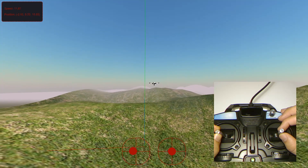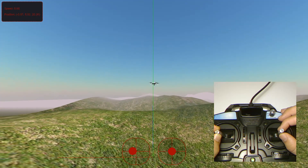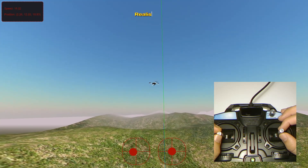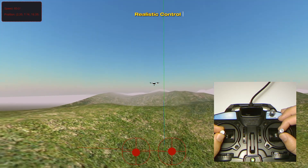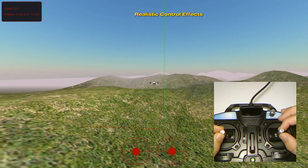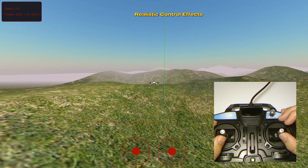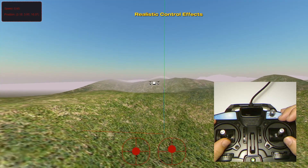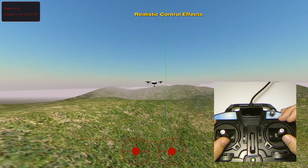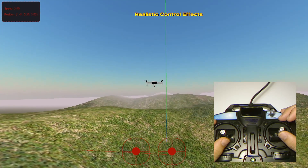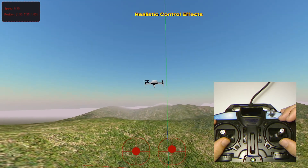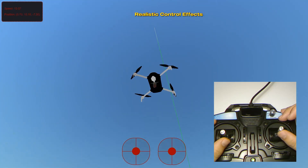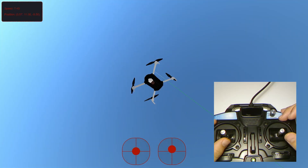Bringing drone simulations to the web opens up many possibilities. It allows users to experience drone flying without the need for expensive hardware or risking actual drones. This can be invaluable for educational purposes, drone pilot training, or simply as an engaging interactive experience.